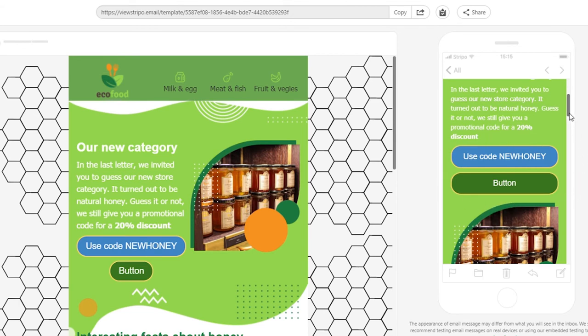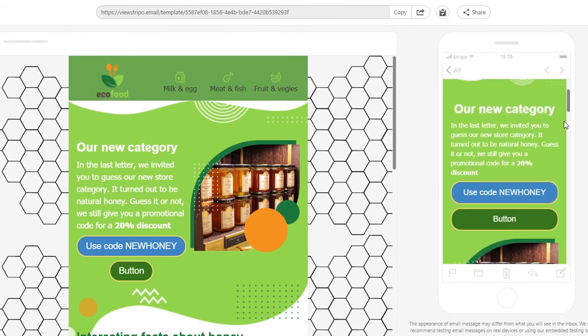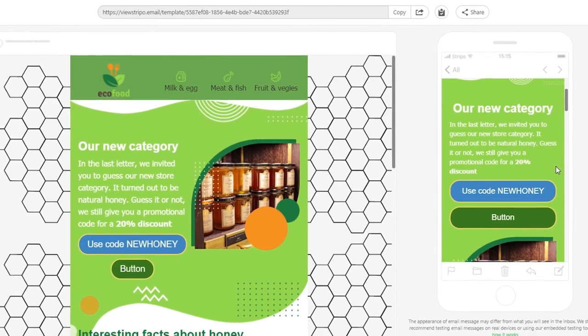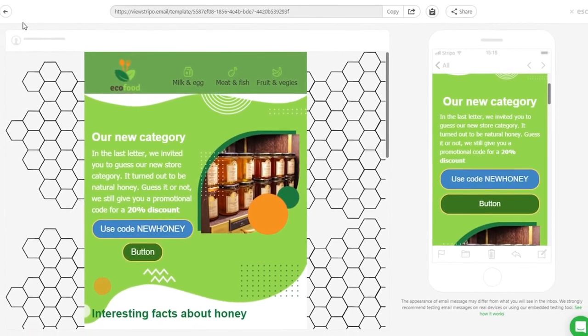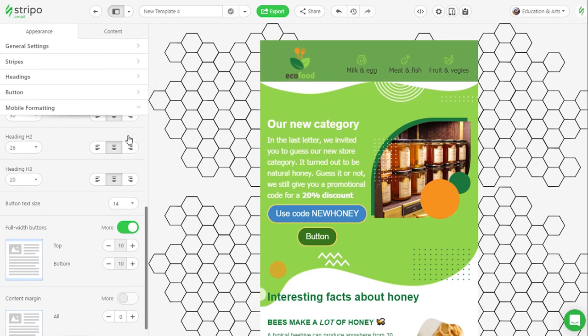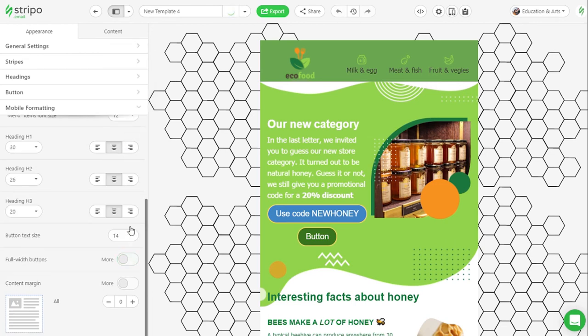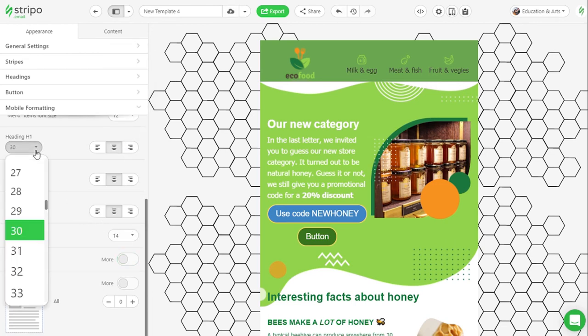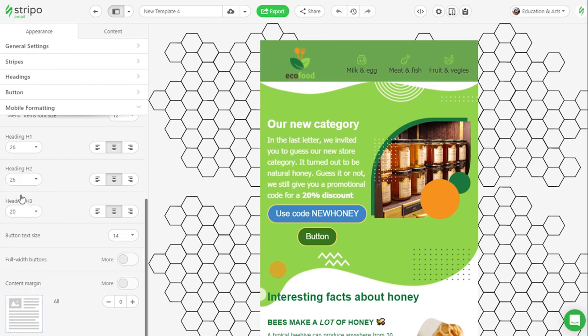Full width buttons, font size for headings is way too large. Now we decrease font size to 14 points, disable the full width option, and set a different font size for the headings. In the preview mode, we see how our email looks with these changes.